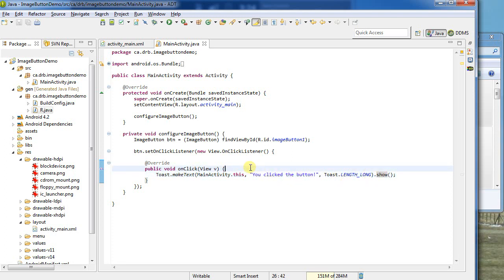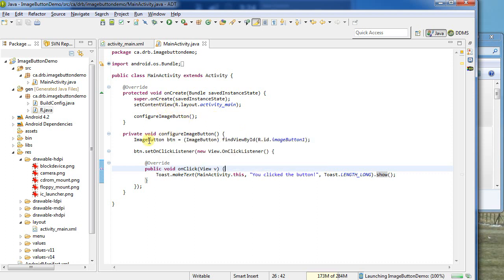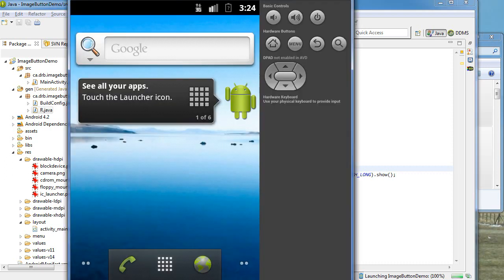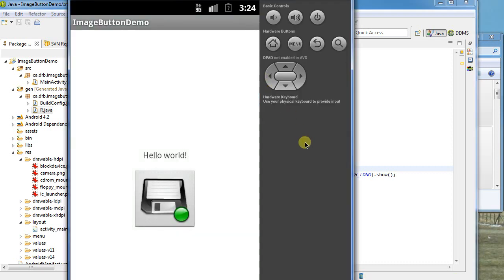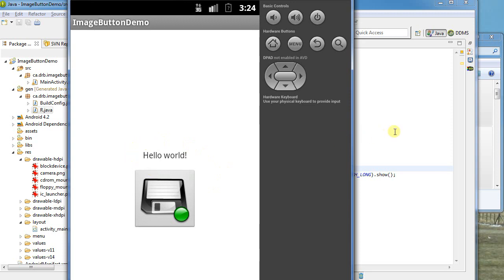So let's run that. My OnCreate is going to call in my configure image function that I set up here, which is going to set up an OnClickListener. We close the application and it's now downloading. Now when I click on it, I get a toast popup. You clicked the button. So that's how we set it up there.